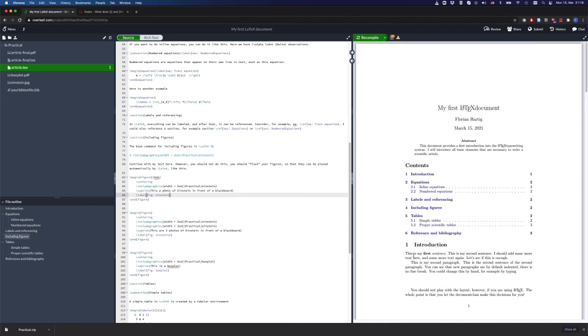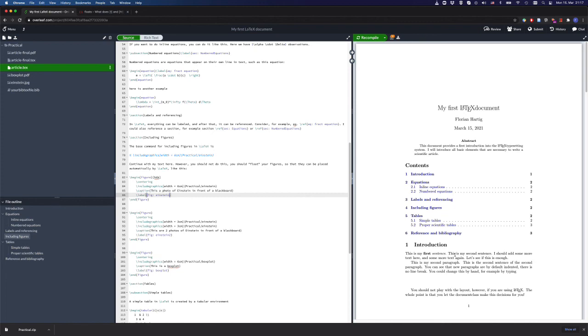I hope this was useful to you. As an exercise or as the afternoon exercise for us, we will now use this template and your task will be to put your own text and your own figures into this template and start writing your scientific article in LaTeX.